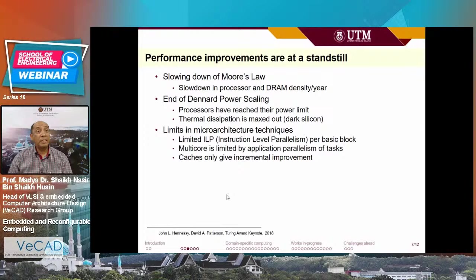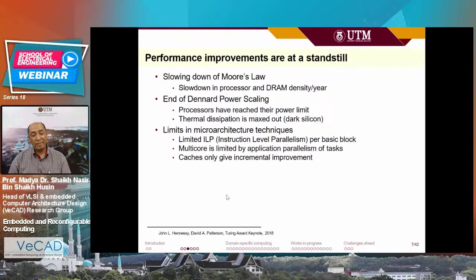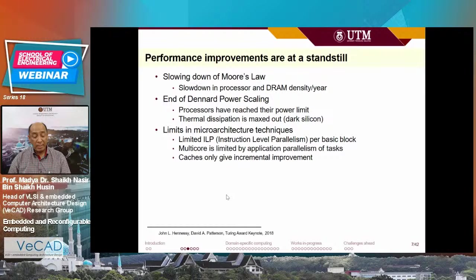Unfortunately, processor performance is stagnating. One of the reasons is the slowdown of Moore's law. The other, more current reason is that Dennard power scaling ended about 10 years ago. The current technology cannot tolerate the thermal requirements anymore — processors will dissipate too much power. The consequence is that even if you have many cores, if they are too hot, they cannot be utilized. This is called dark silicon: you have the processor, but you cannot use it because it is too hot — you have to turn it off.